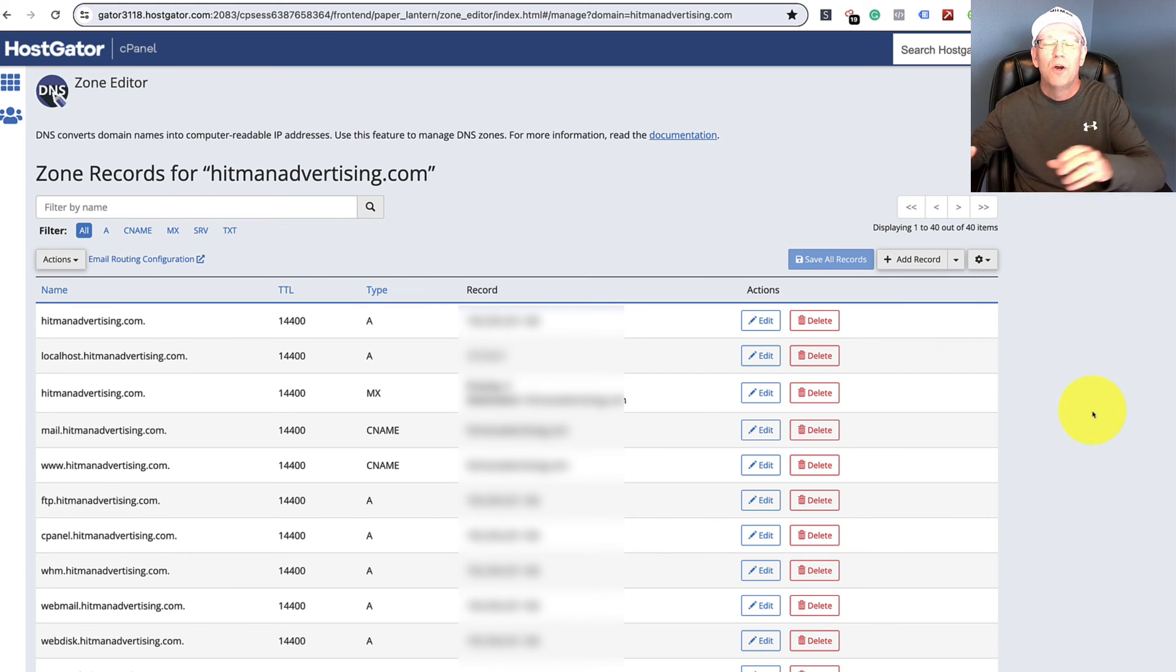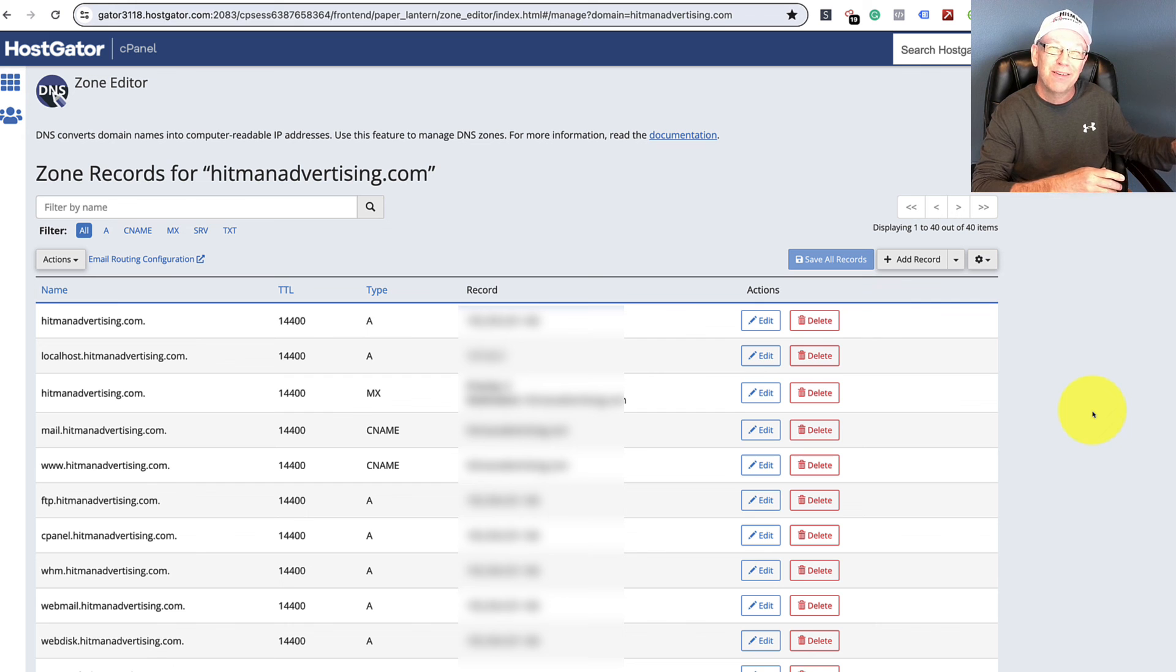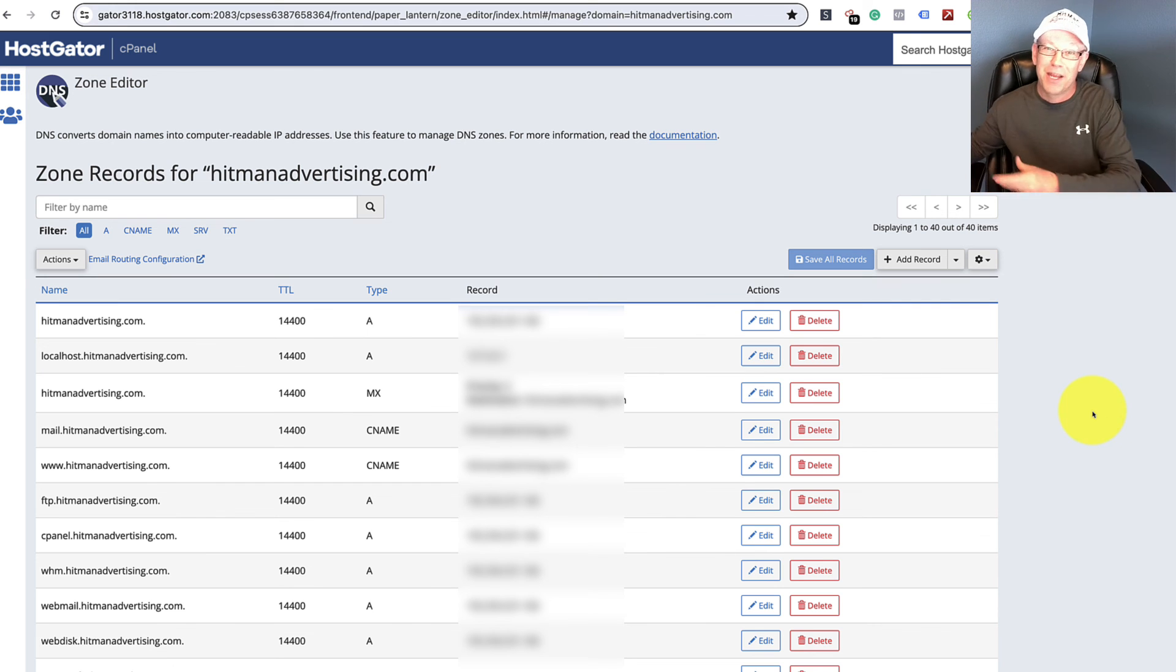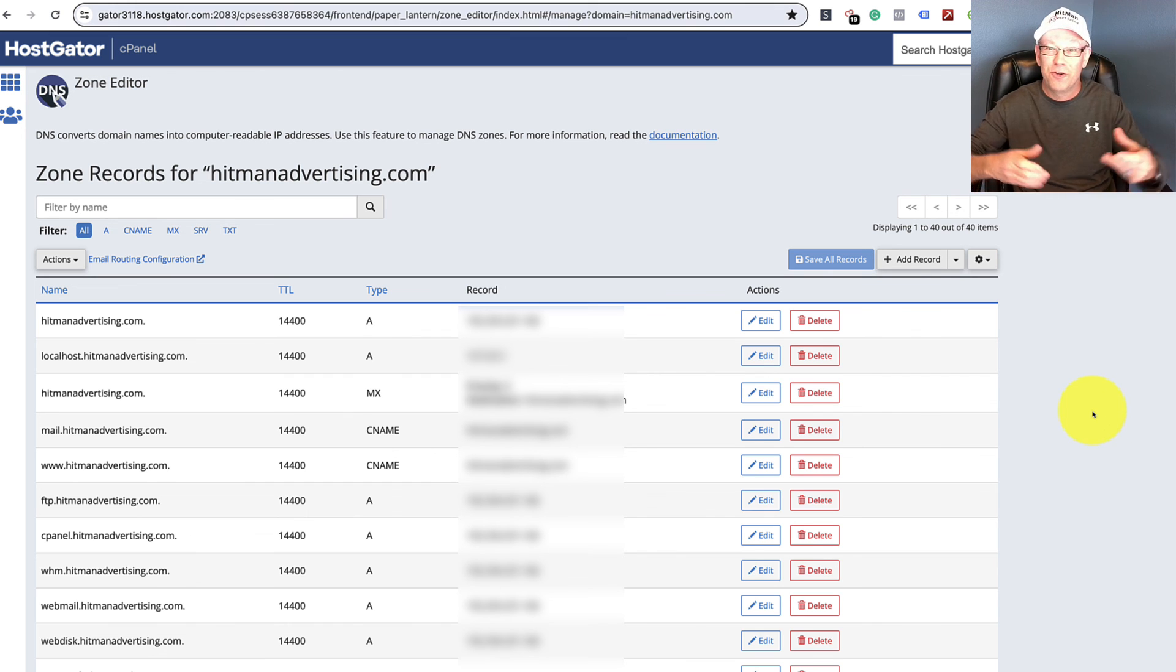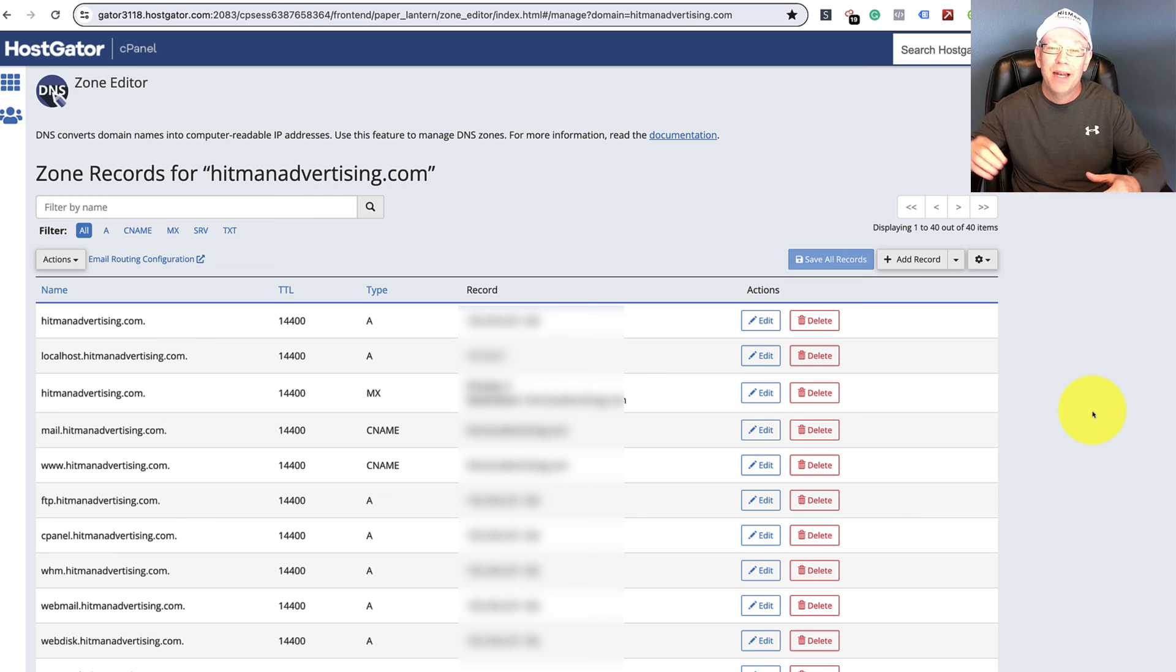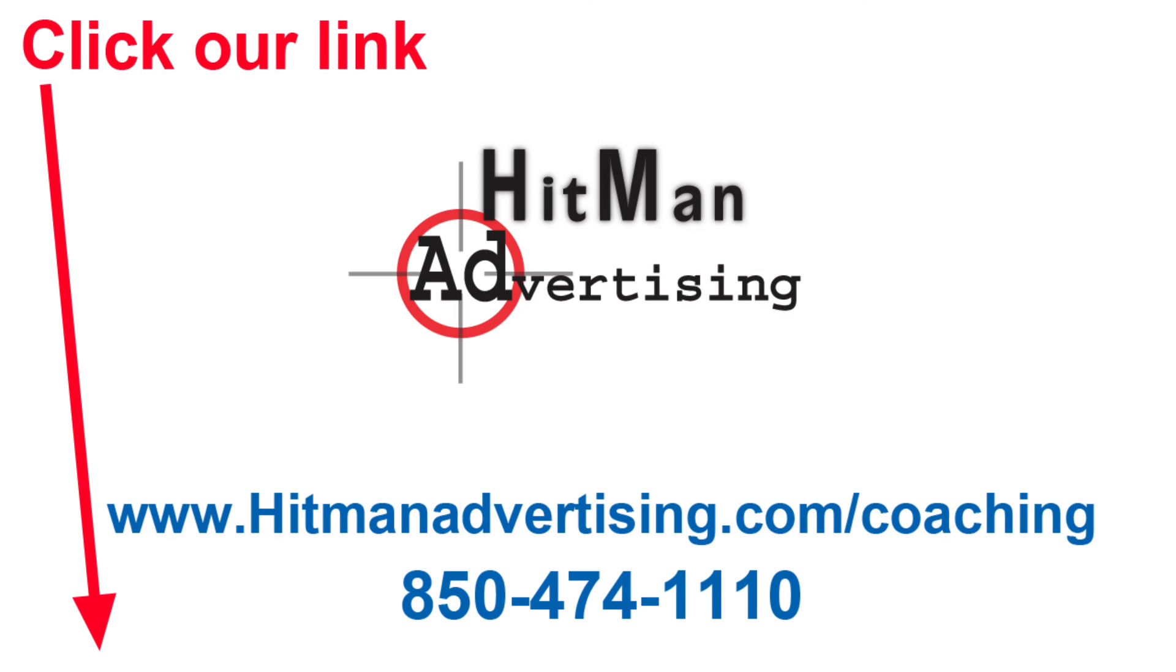But the good news is when you jump through that hoop, then a lot of your competitors aren't going through that hoop. They're not doing this, so they're not getting emails delivered. They're not doing the A2P compliance, so they're not getting their text messages delivered. So do it. You're going to have better success in marketing to your prospects and your clients.